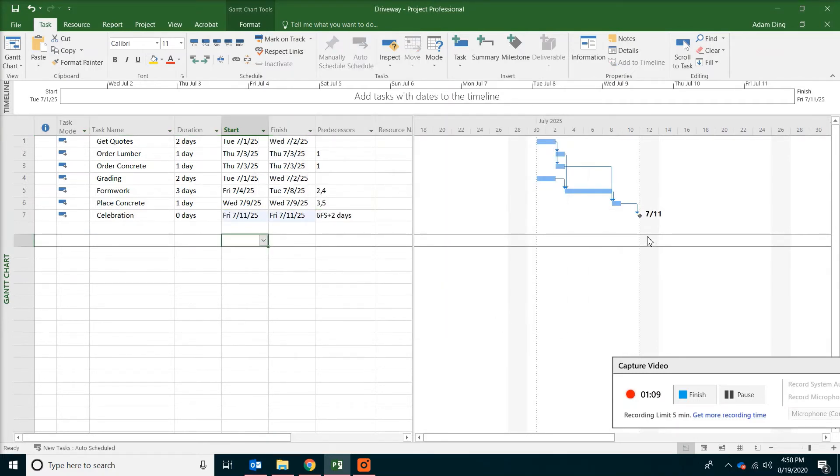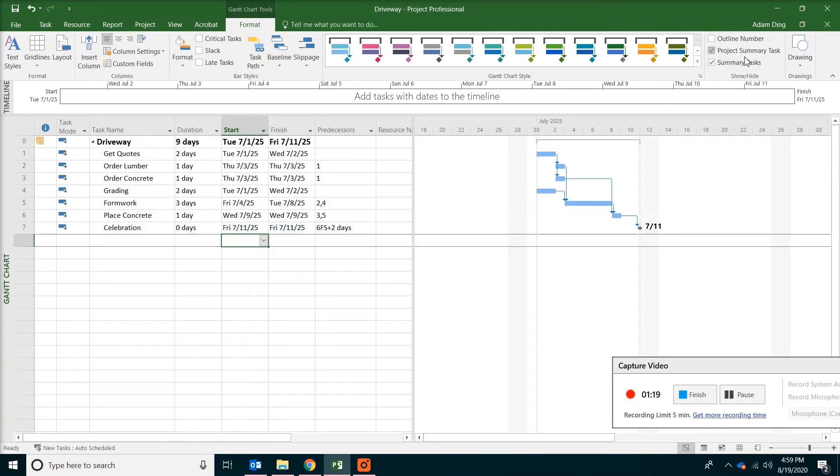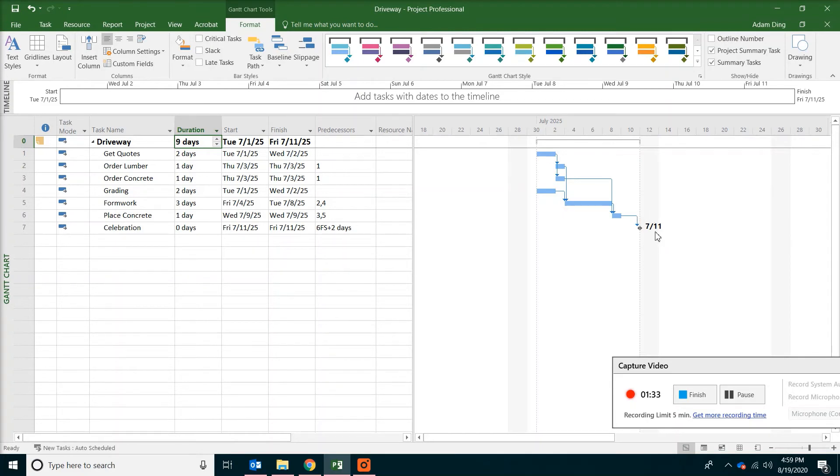And it seems like the milestone is July 11. Now go to format on the top. And then check project summary task. This is a convenient way to show the project duration. That indicates the project has nine working days. Nine working days plus two days for the weekend. And then you do have eleven calendar days.